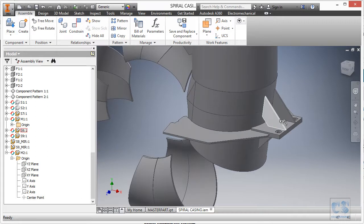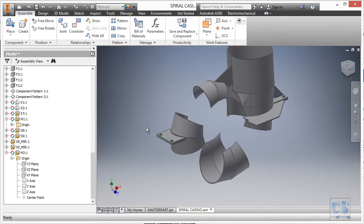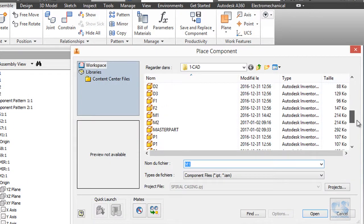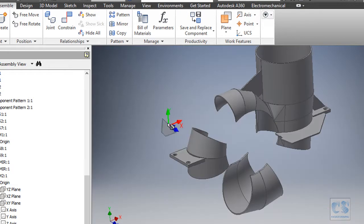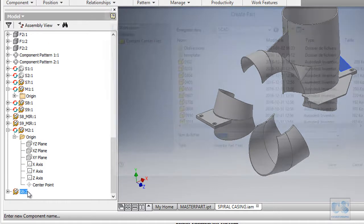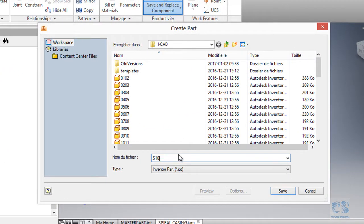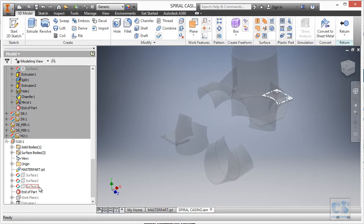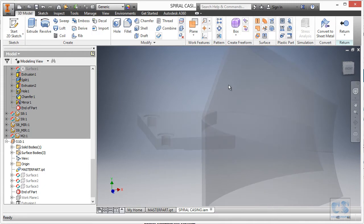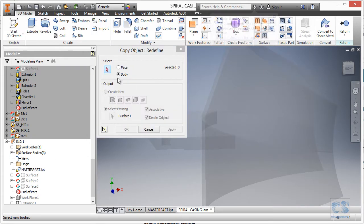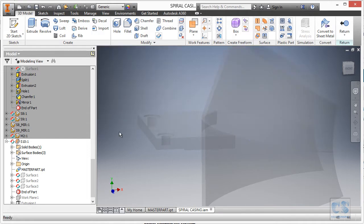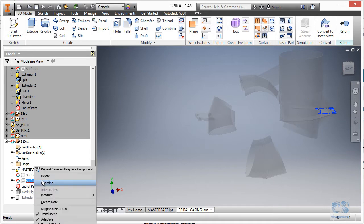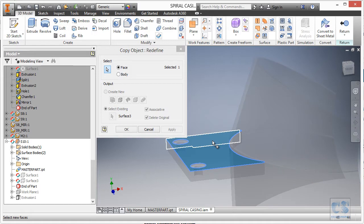Now we are going to use the second rib to create the first one on this side. We go to place component and use S8, open, then place grounded at origin, escape. Right click, save and replace component — this second instance becomes number 10 — then save. We right click and edit. As usual the first step is to redefine the reference geometry we will need: this one and the top face of this mounting plate. So we select redefine, select this face, then OK. We delete this one, then redefine the next surface and select this face, then OK.